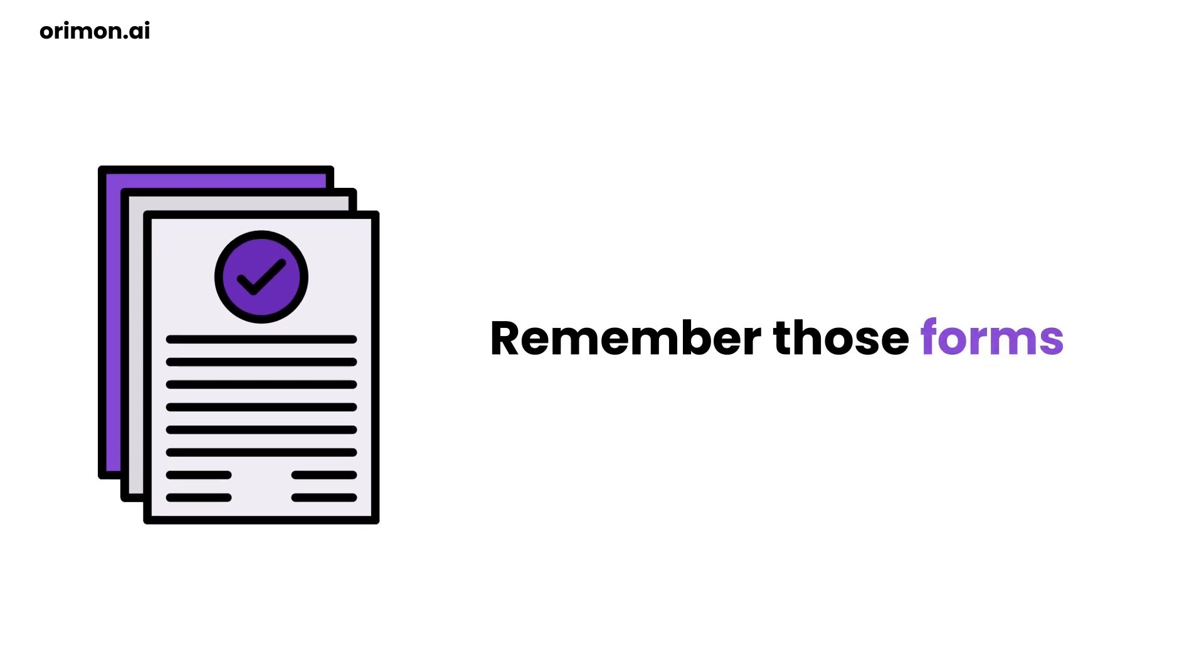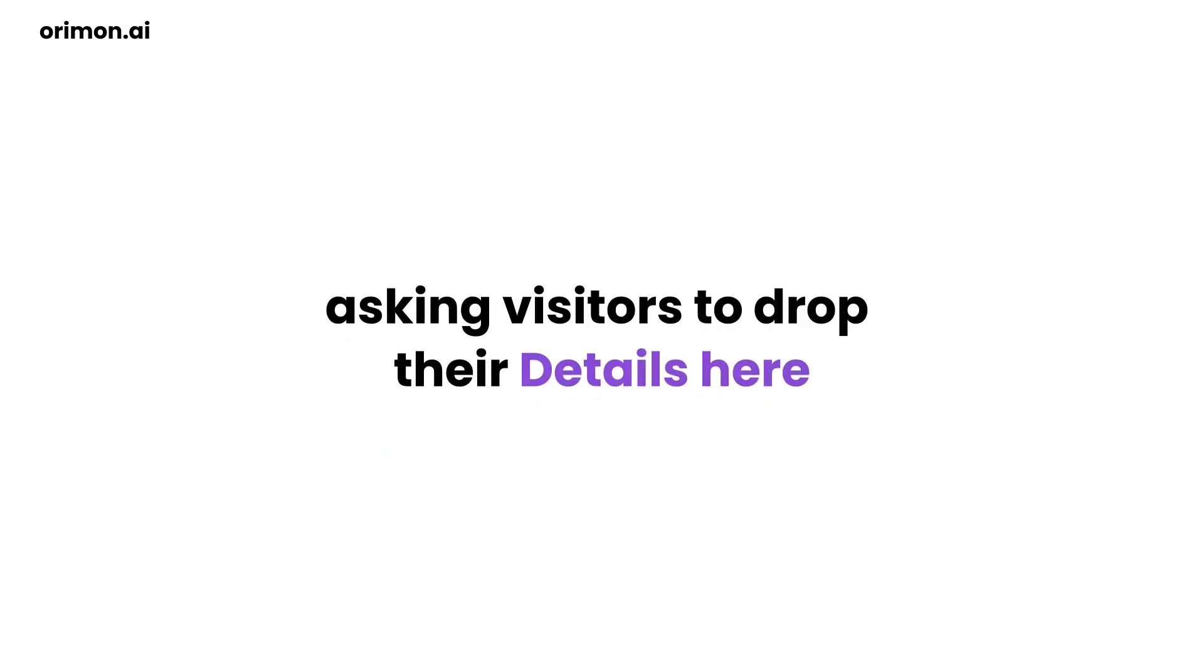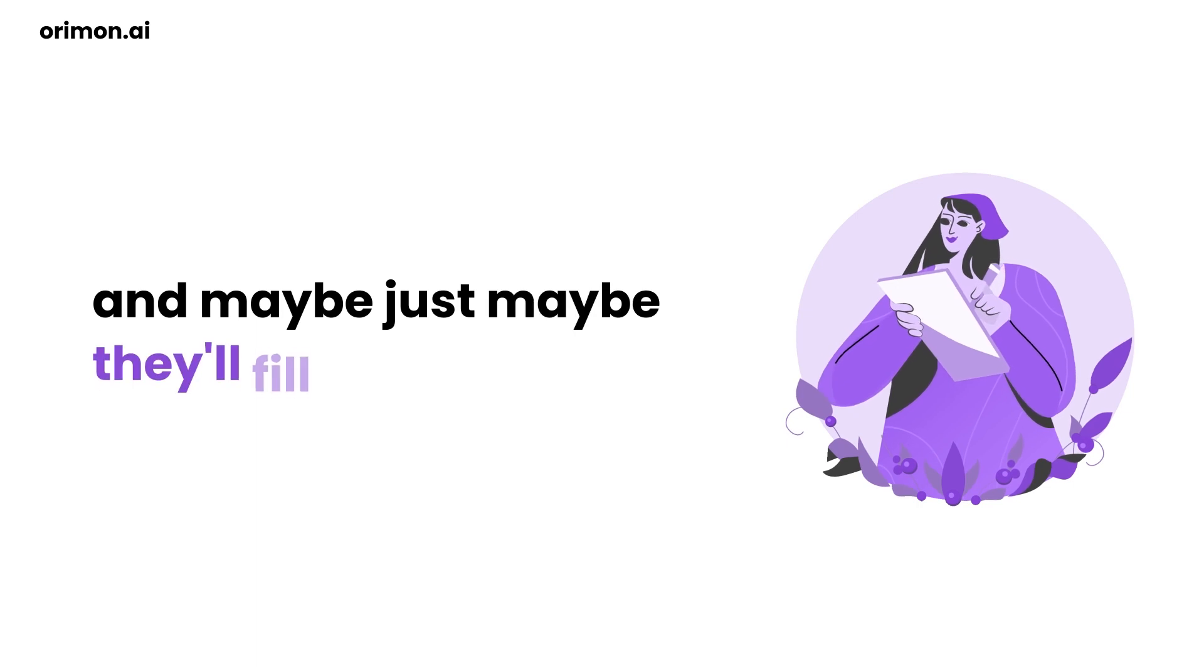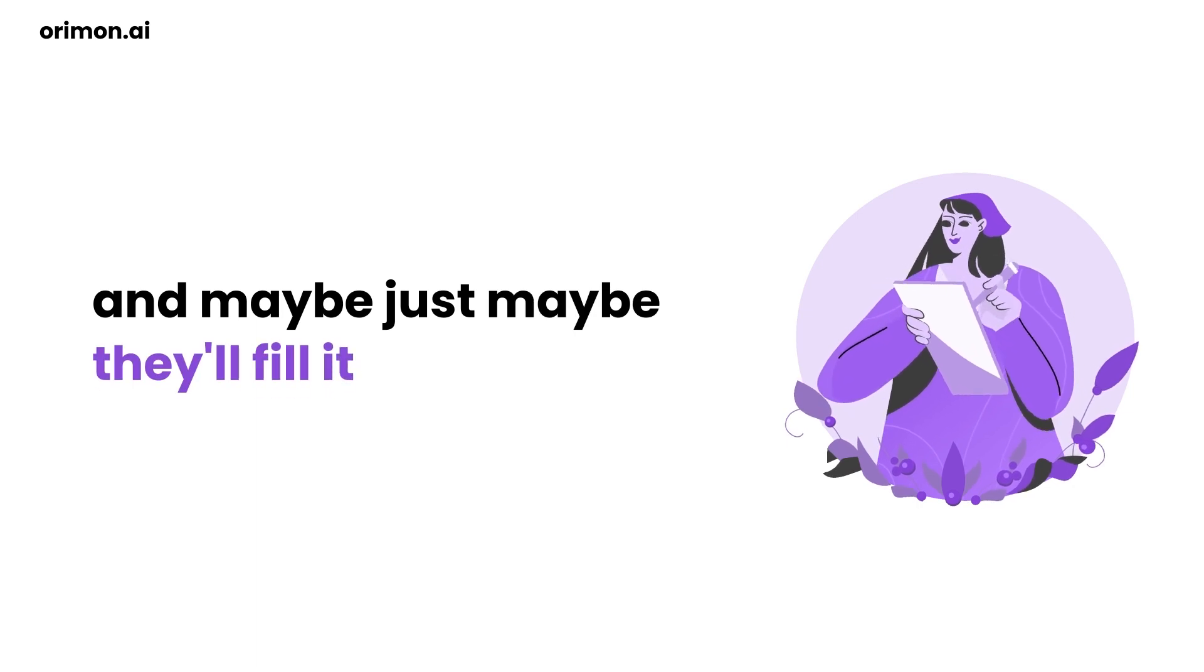Remember those forms? Asking visitors to drop their details here and maybe, just maybe, they'll fill it.